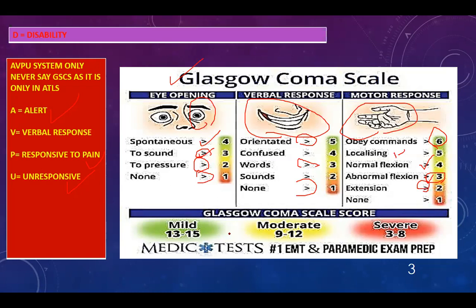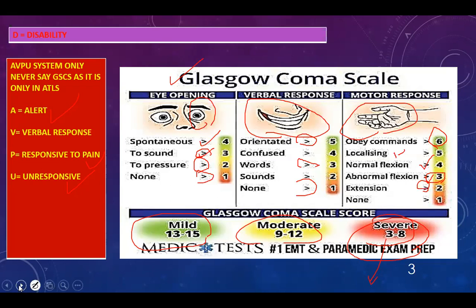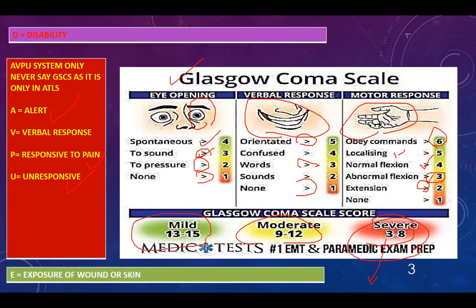The interpretation of Glasgow Coma Scale: mild, moderate, and severe. Always remember — below 8, ventilate. Below a GCS of 8 you must perform endotracheal intubation. Then E is exposure of the wound or skin.